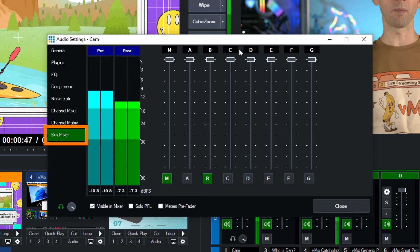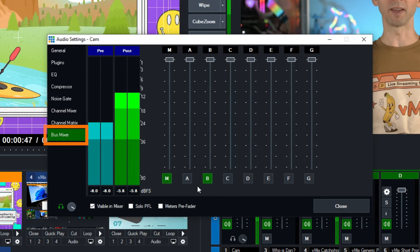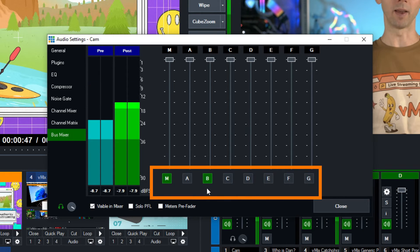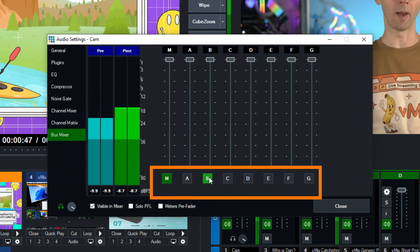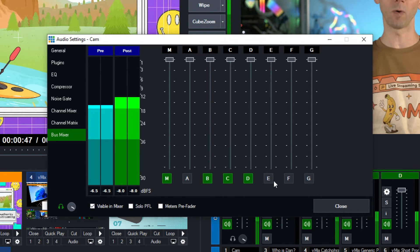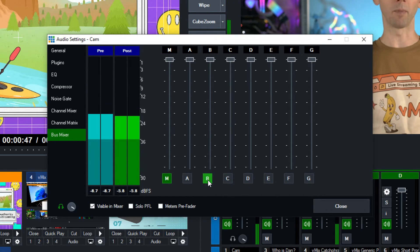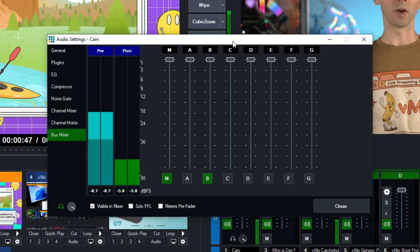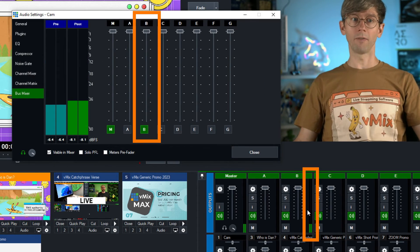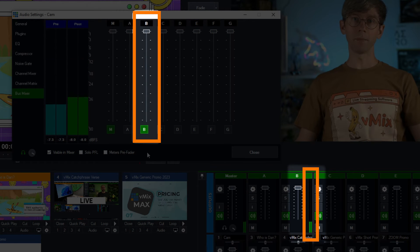On this screen you'll see all of my buses along here, and down the bottom you'll see the ones that have been enabled for my camera input. I've just got it on bus B as you remember from before. I can also add it to other buses here as well, but I'm just going to work on bus B at the moment. You can see that I've got full volume coming through on bus B in my audio mixer.